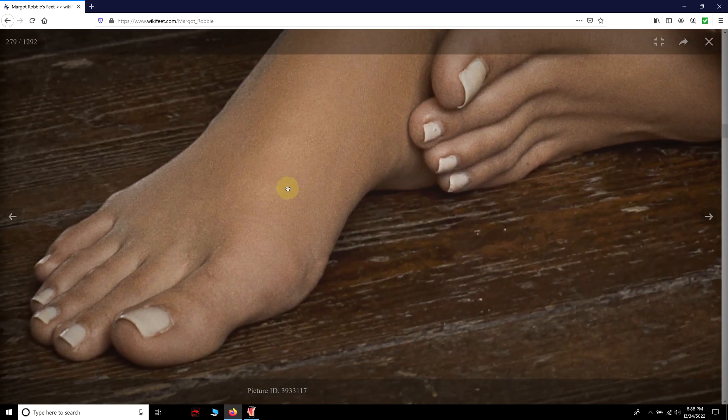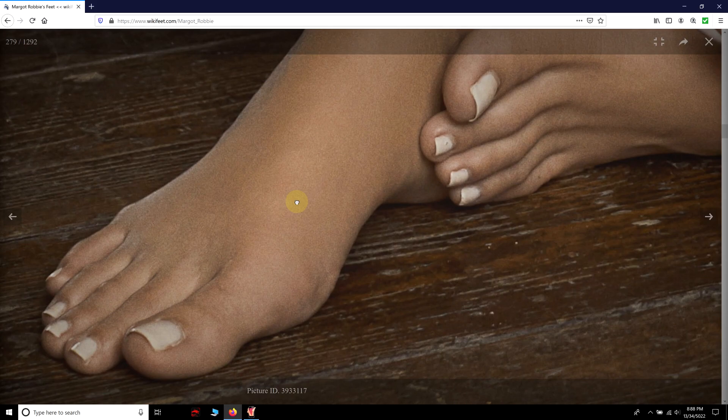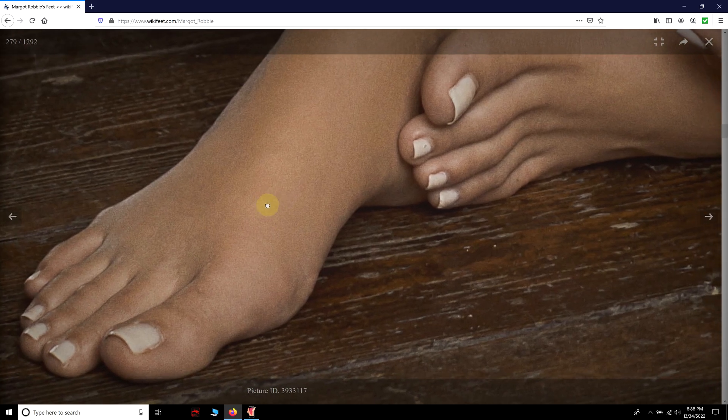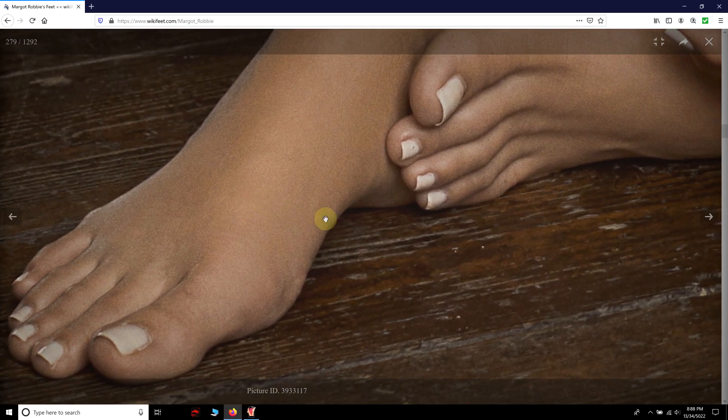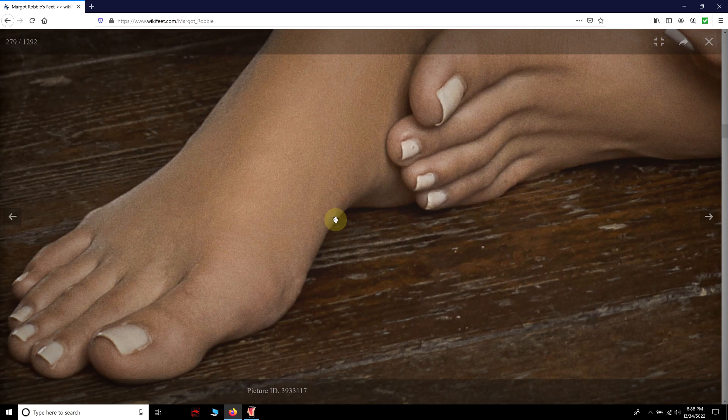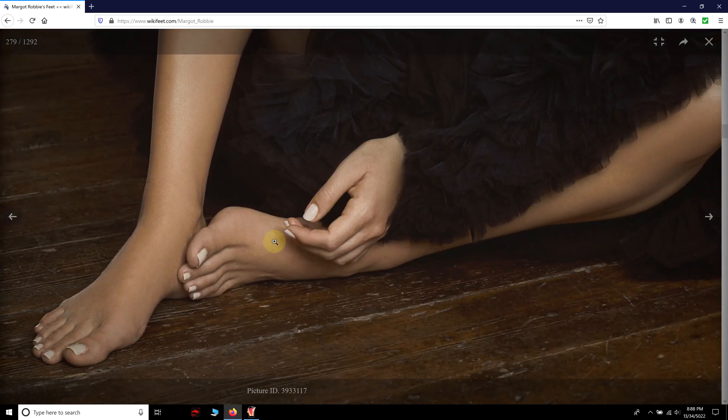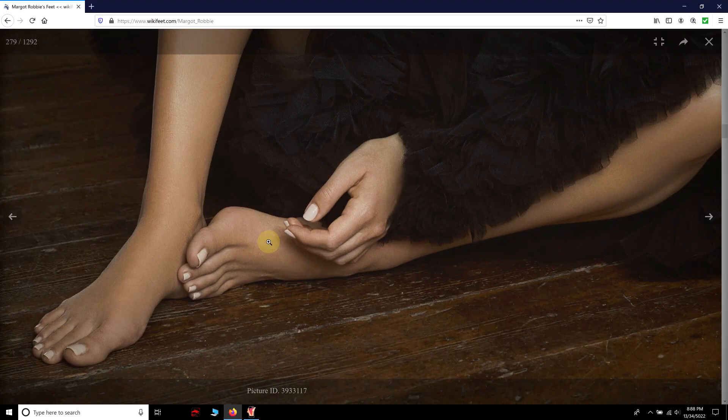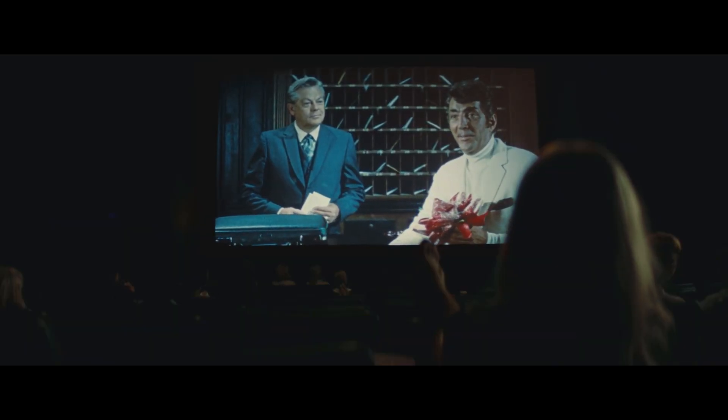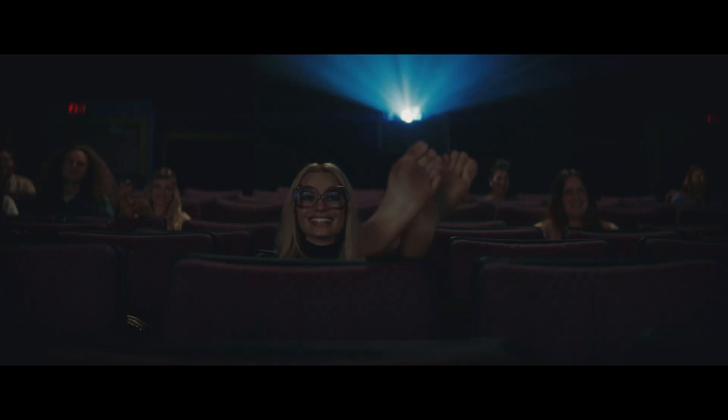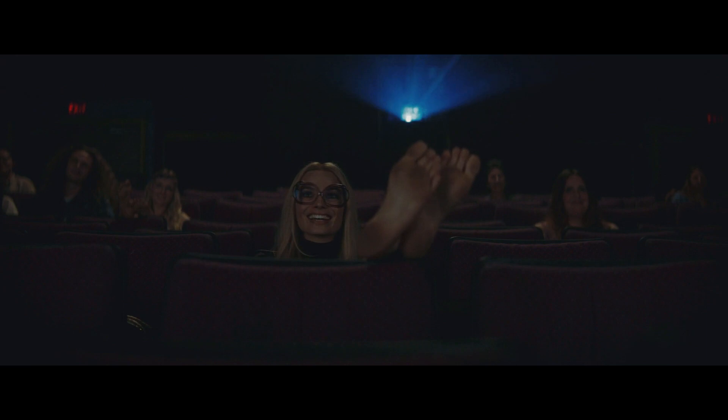Besides that, this is deservingly the most beautiful, or should we say gorgeous, pair of feet on the planet. The brief scene in Tarantino's movie cemented her as one of the most eminent foot celebrities.